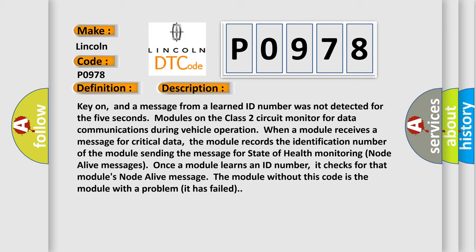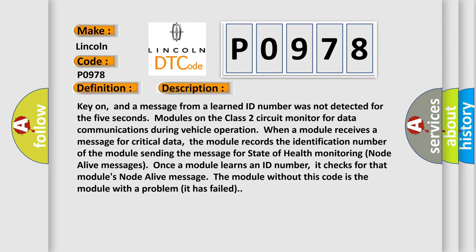Once a module learns an ID number, it checks for that module's node alive message. The module without this code is the module with a problem - it has failed. This diagnostic error occurs most often in these cases.